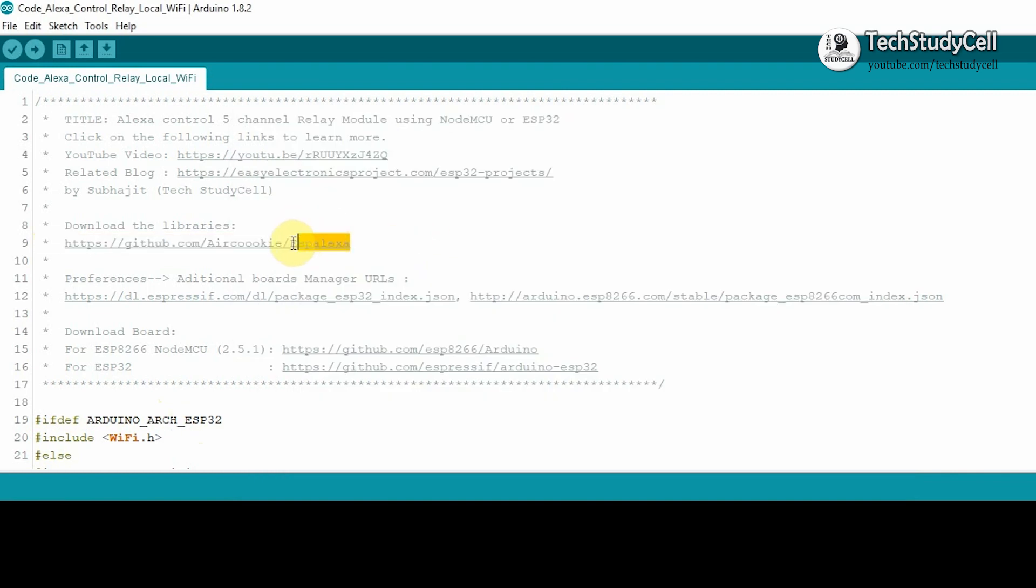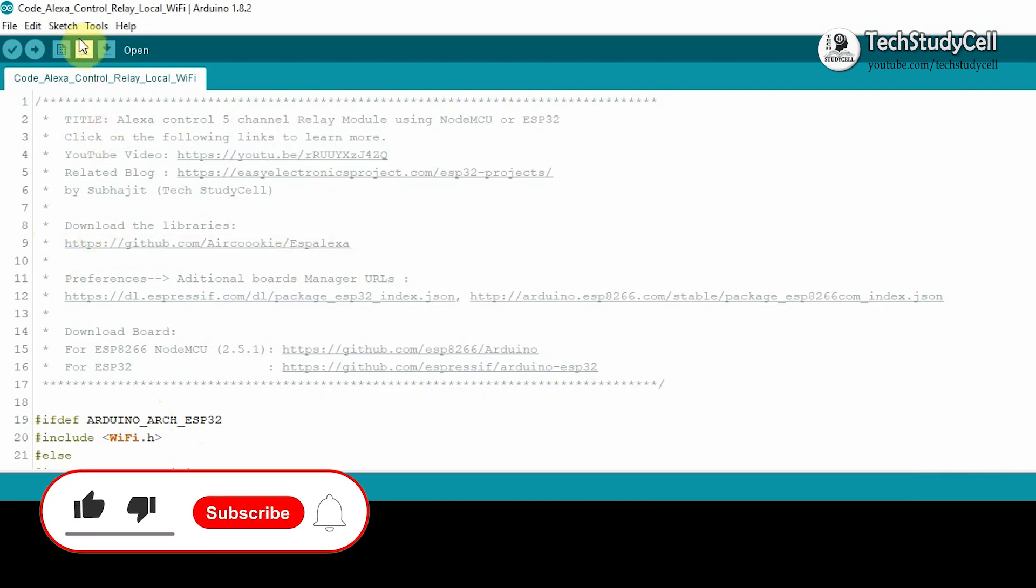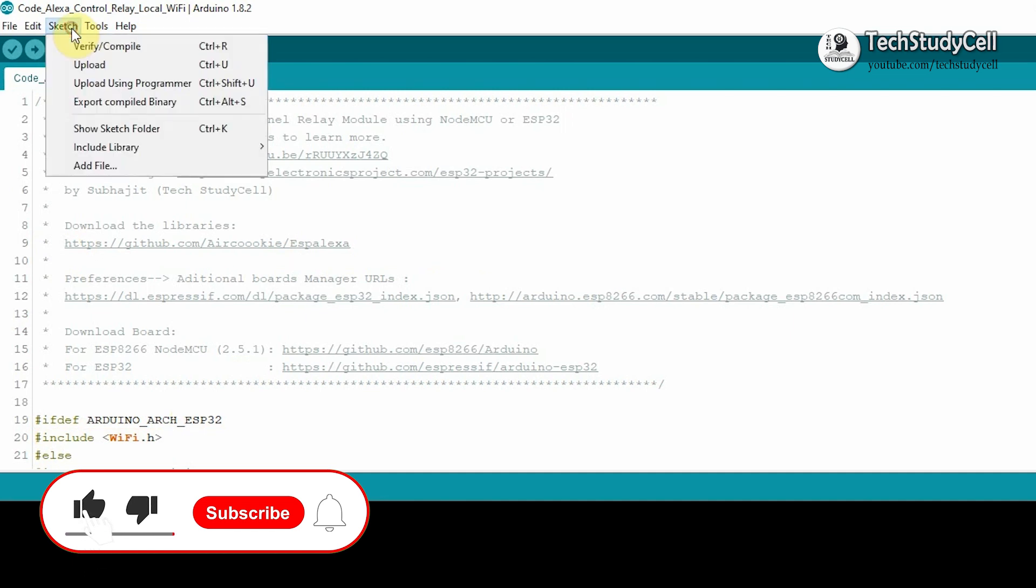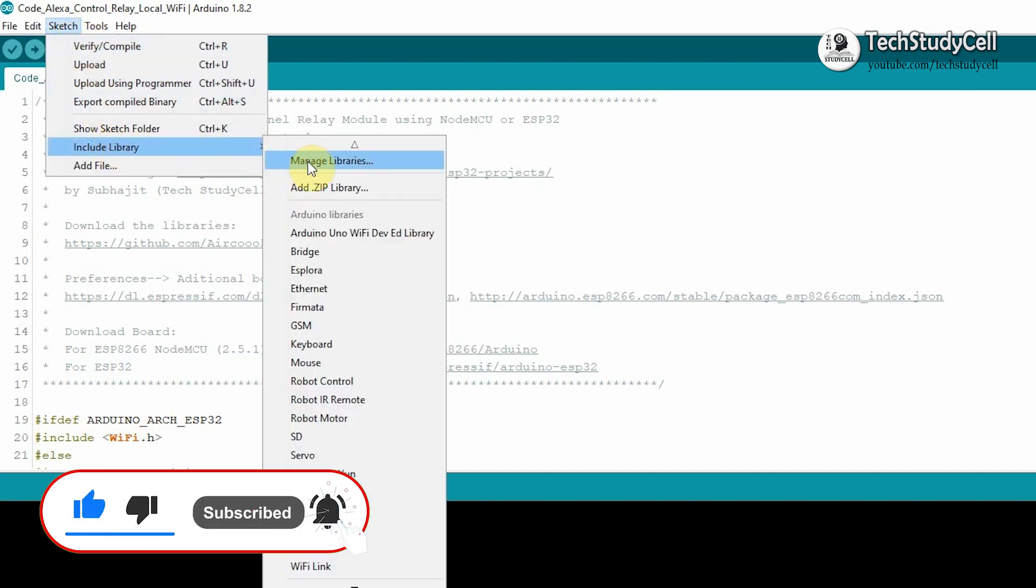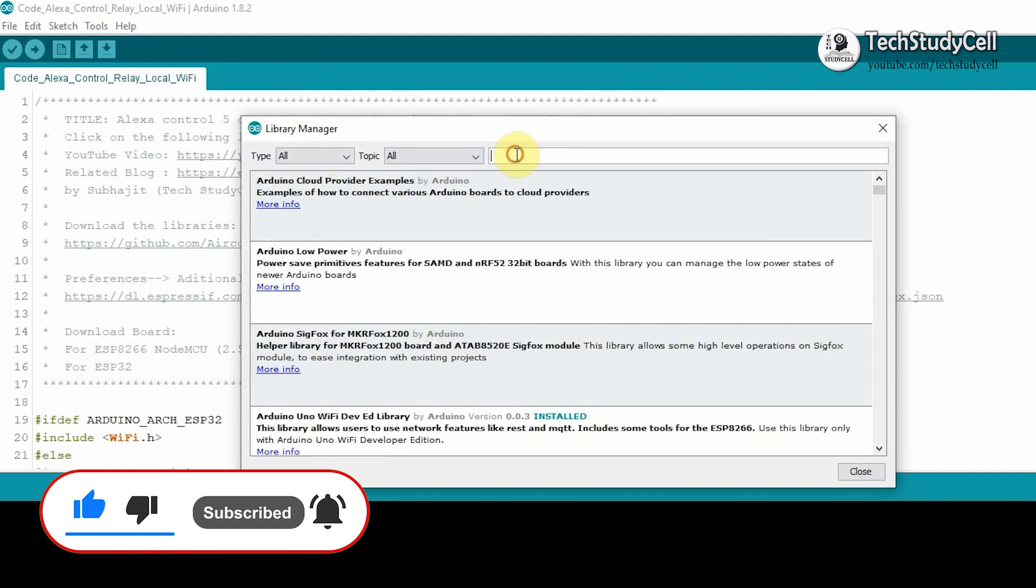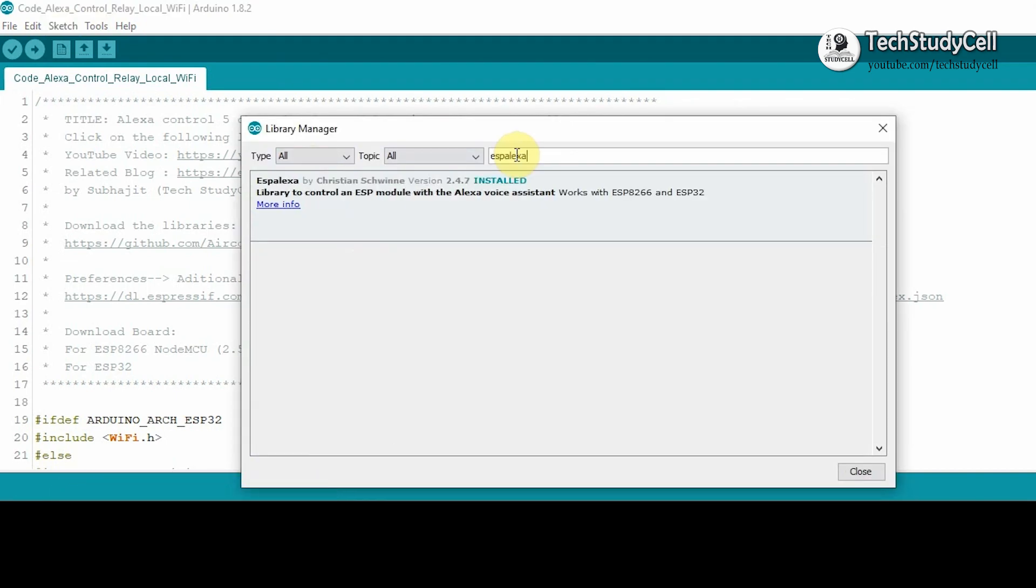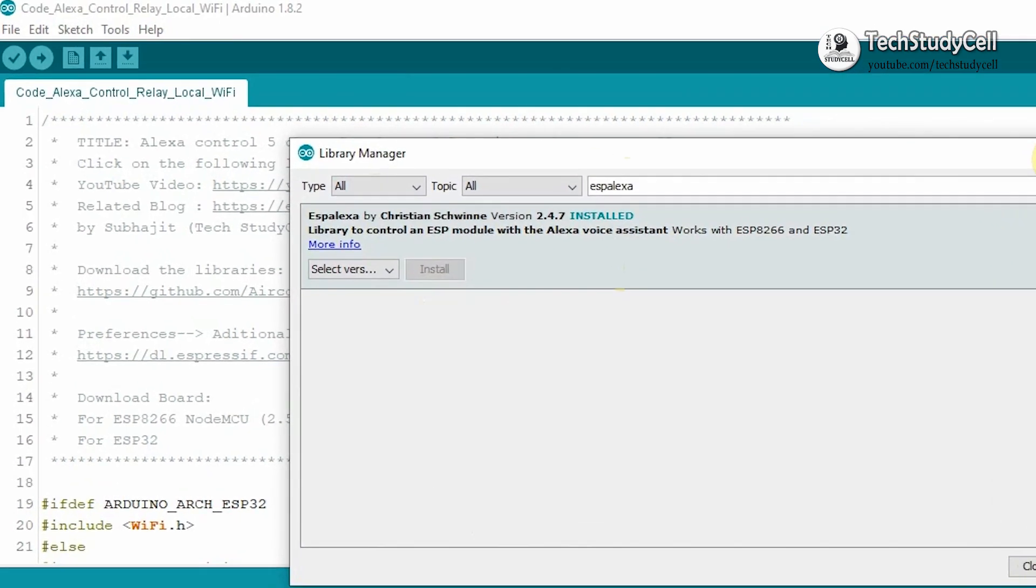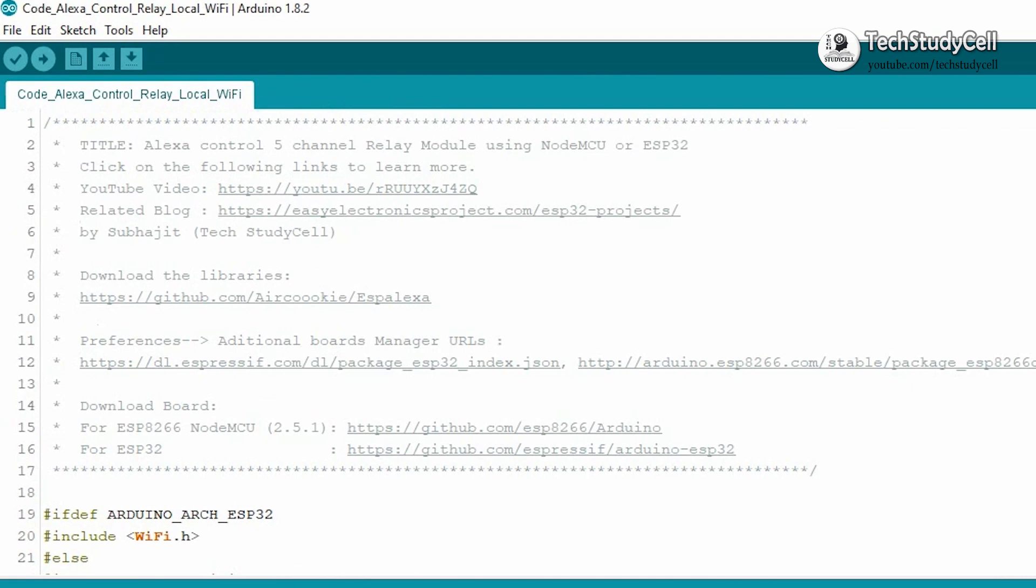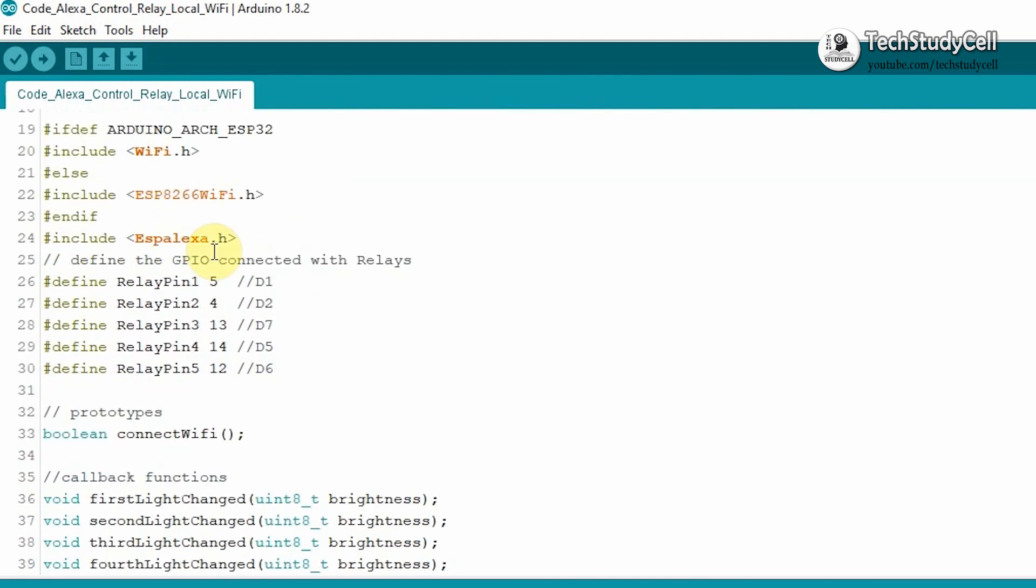After that, we will install the ESP Alexa library. For that, you can refer to this link or you can go to Sketch, Include Library, Manage Libraries, and here you have to type ESP Alexa. I have already installed it.